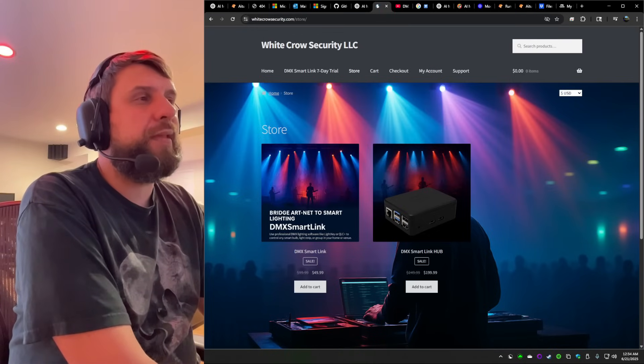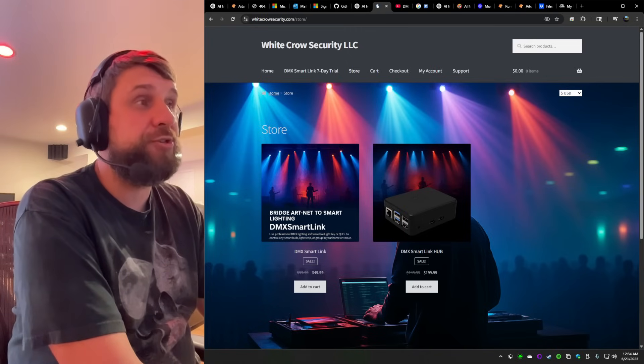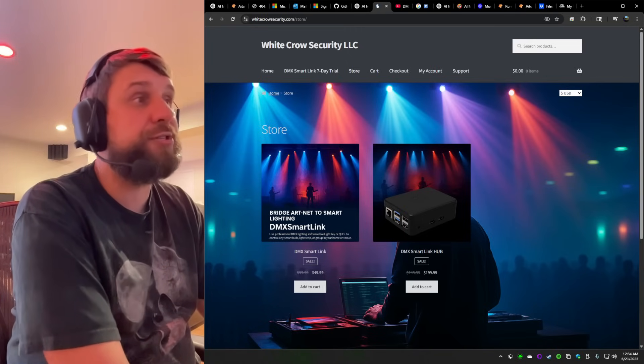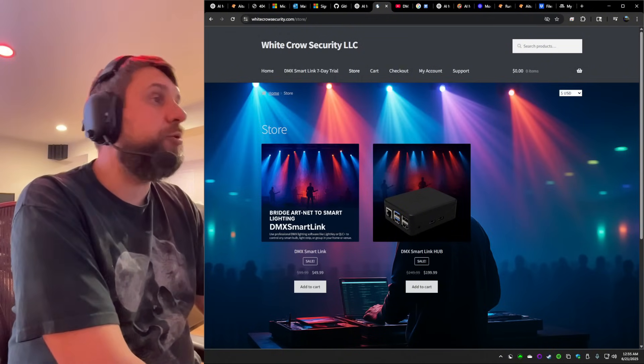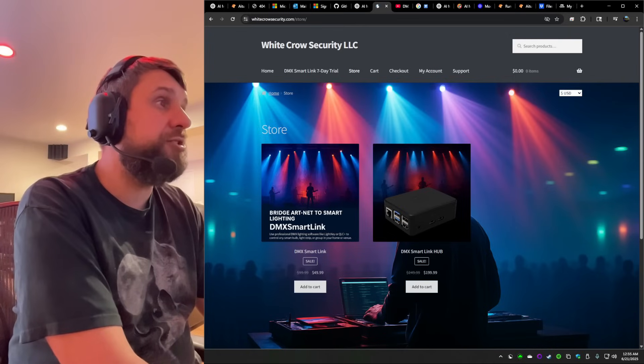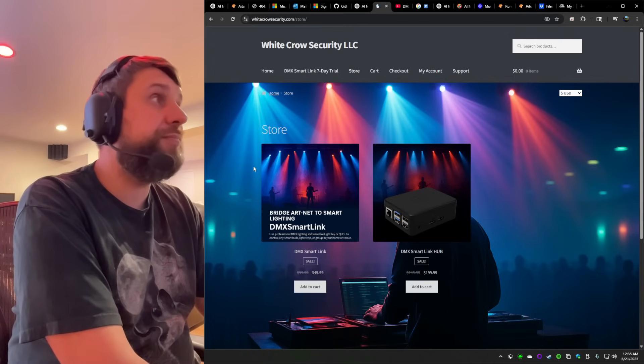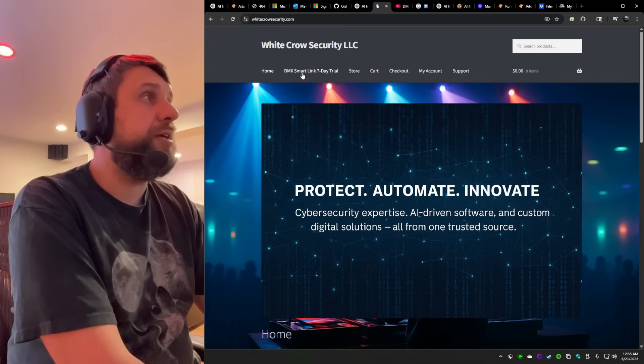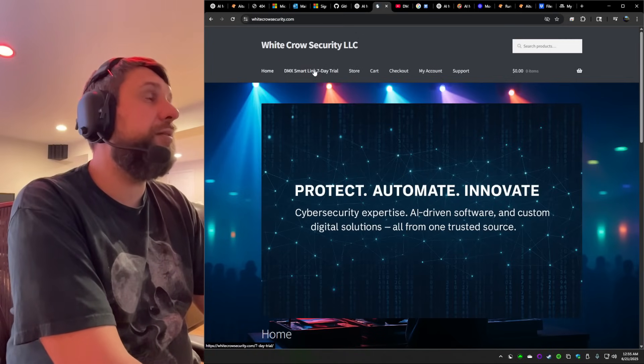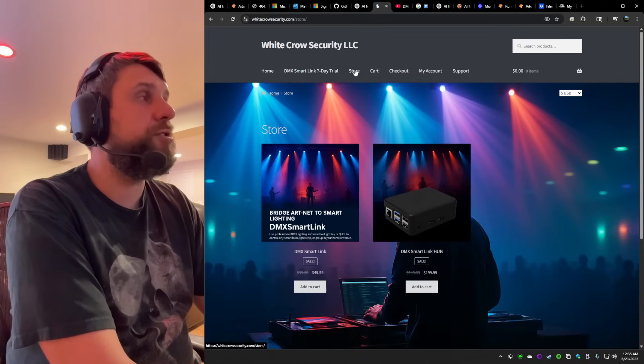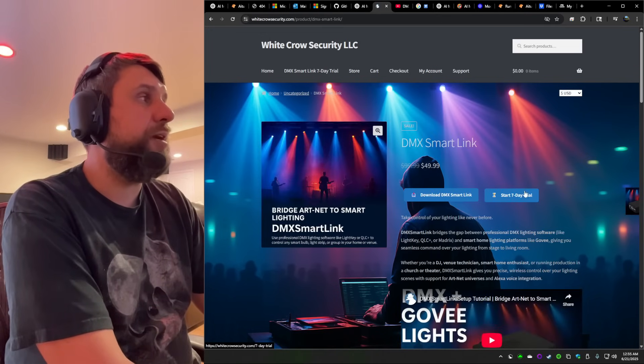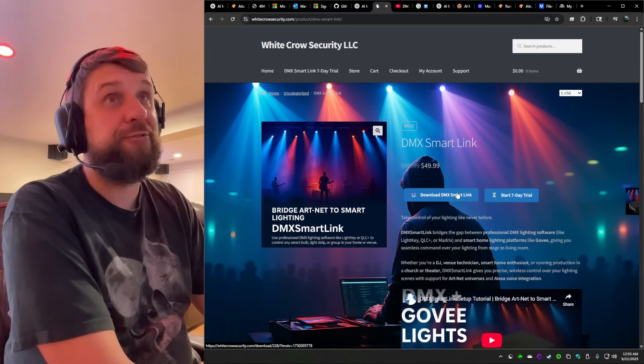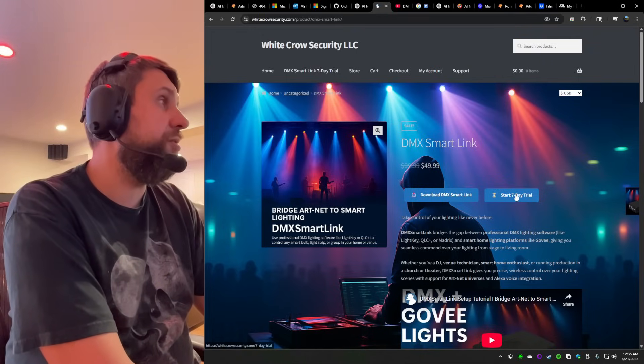And to make it risk free for everyone who purchases or even before you purchase it, we're now offering a seven day free trial, no credit cards needed, no accounts, none of that garbage. Just go to white crow security.com. And you can click DMX SmartLink trial here, or you can go through our store page, click on one of our products and it's right here. And you can also download the software directly too before you actually purchase it.